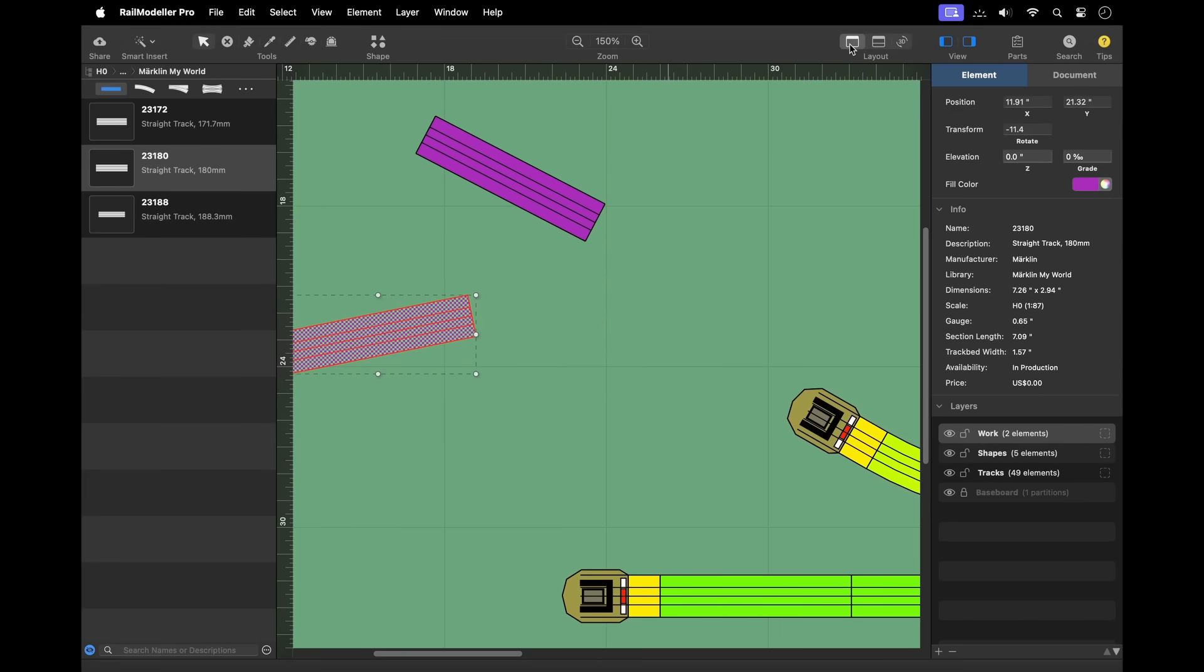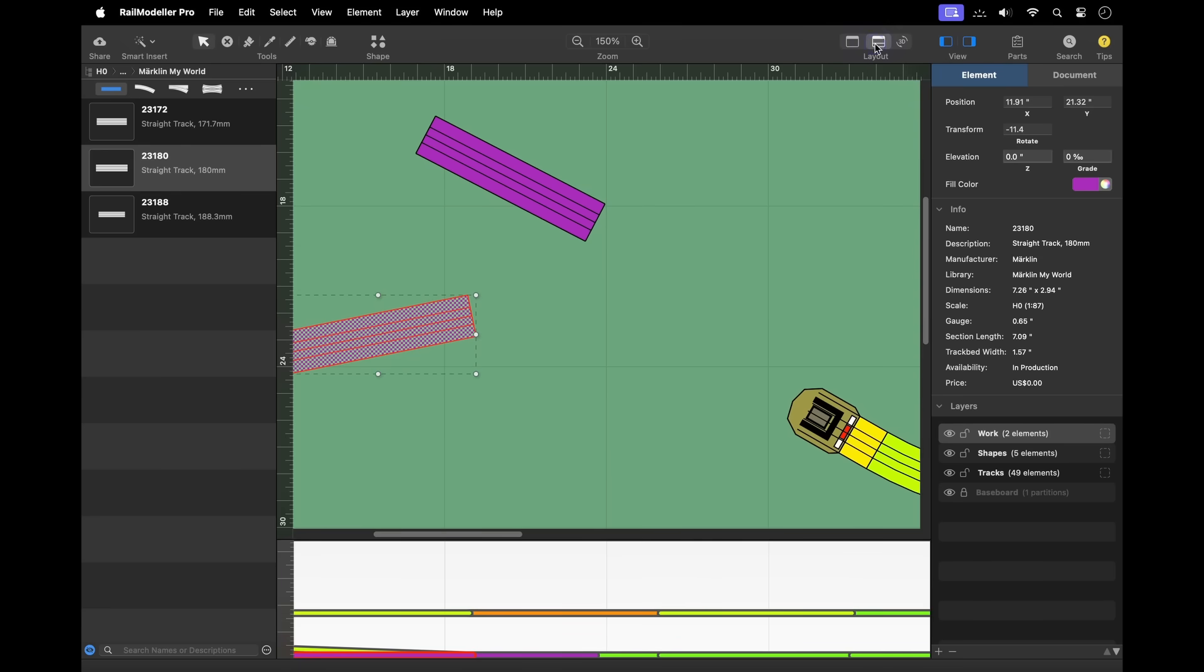The display mode can be switched using the layout controls. The top view shows all elements from above. The top and side view shows the track elements from the side as well to better visualize the different track heights.